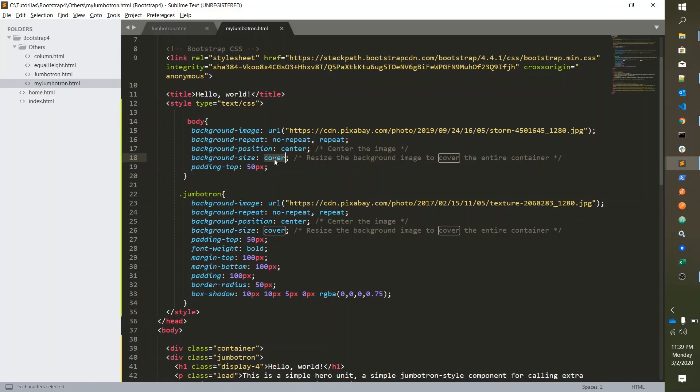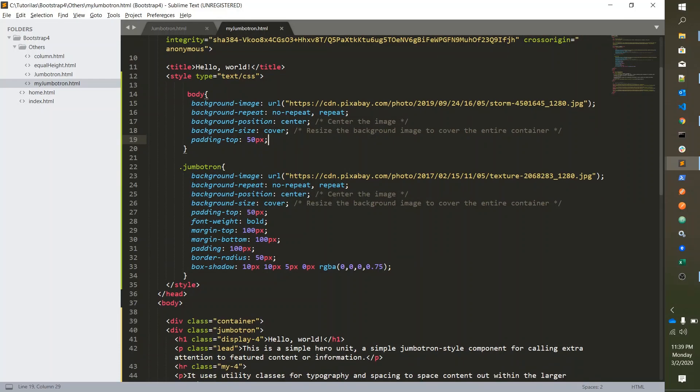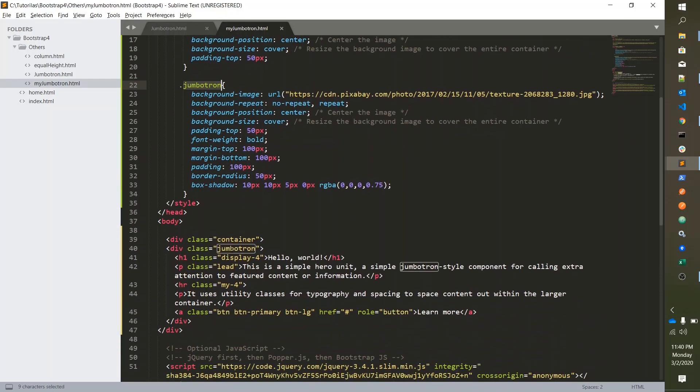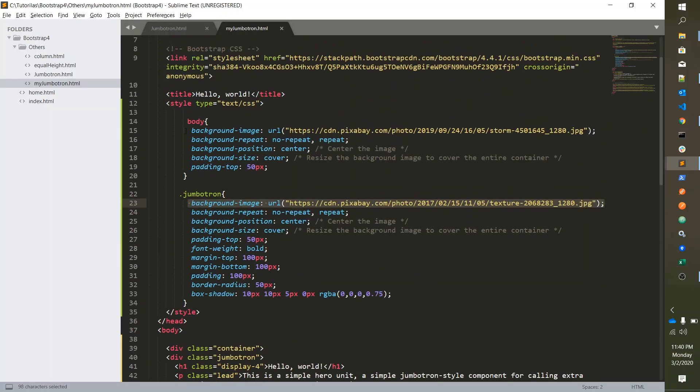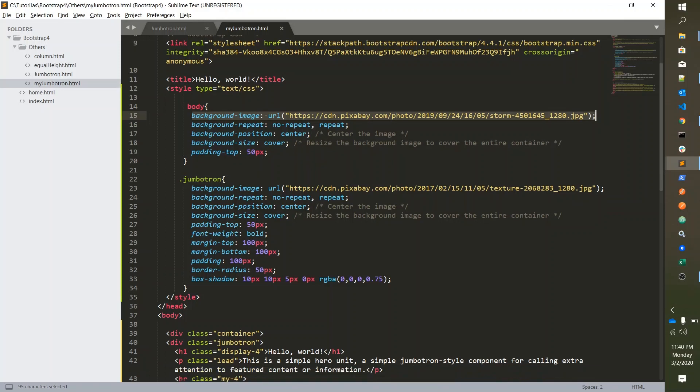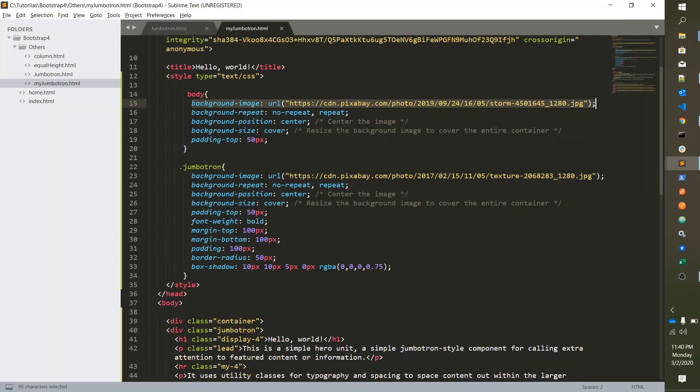And then we took the Jumbotron box class which is from here, and we applied background image same like we applied to the body, and then same properties.